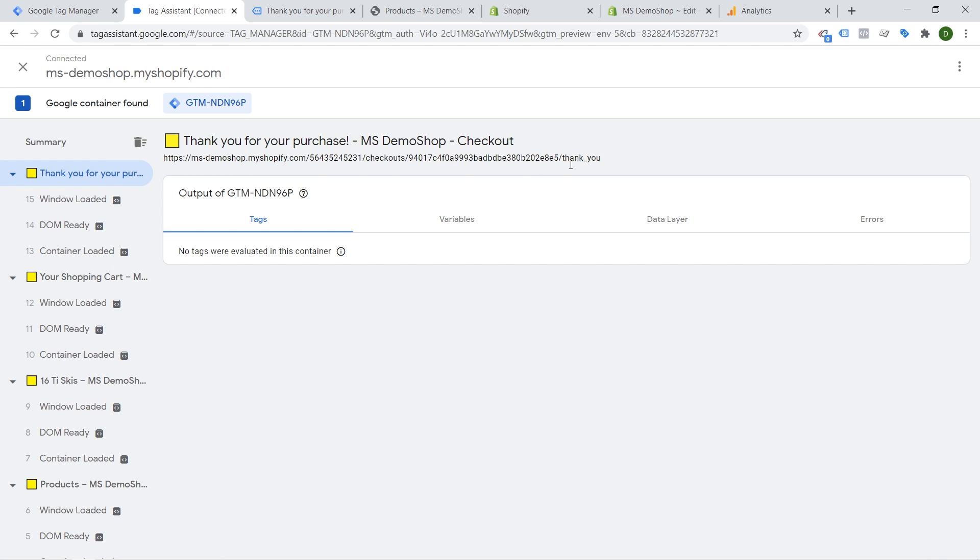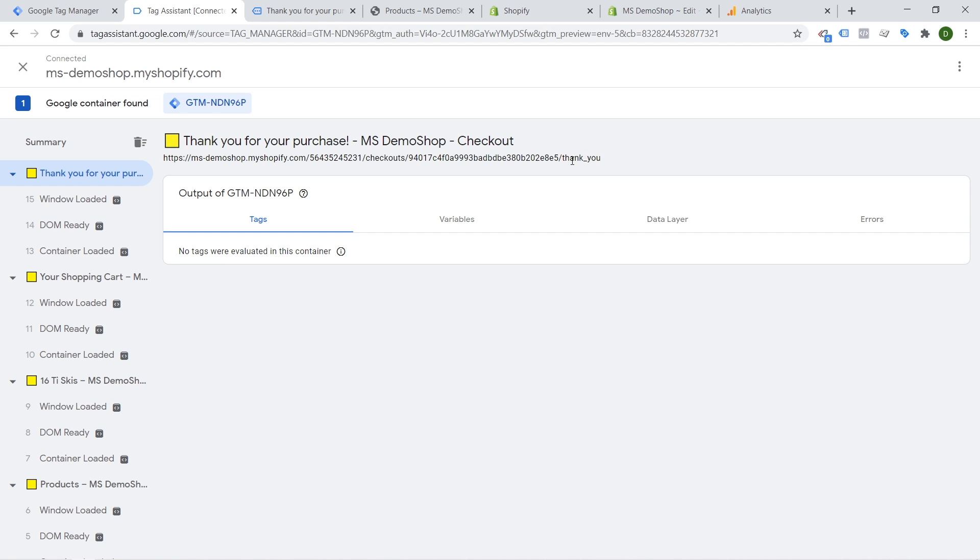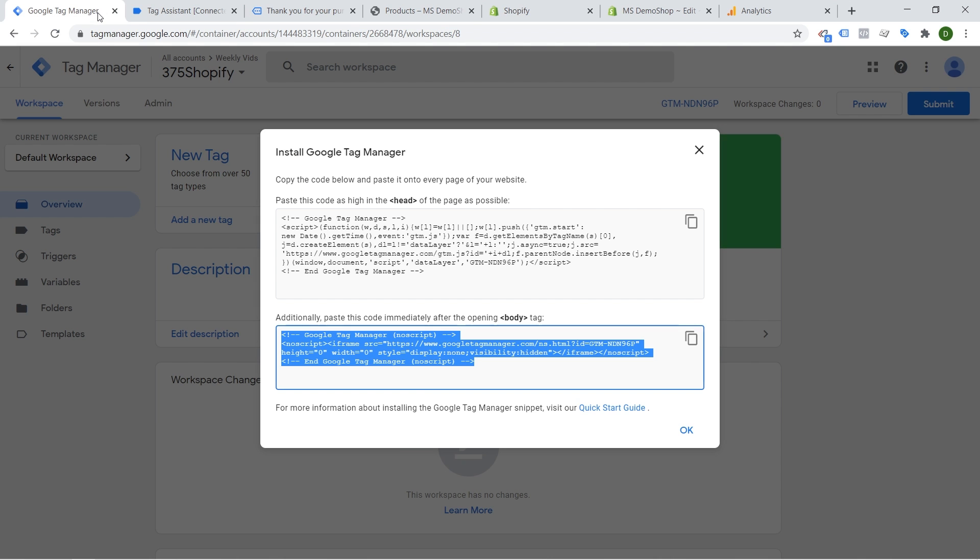So with this implementation of Google Tag Manager we should be definitely able to track most of the pages on our website except of the checkout pages but then the most important page there is where we can have Google Tag Manager installed again and input our code. So this is really already it.